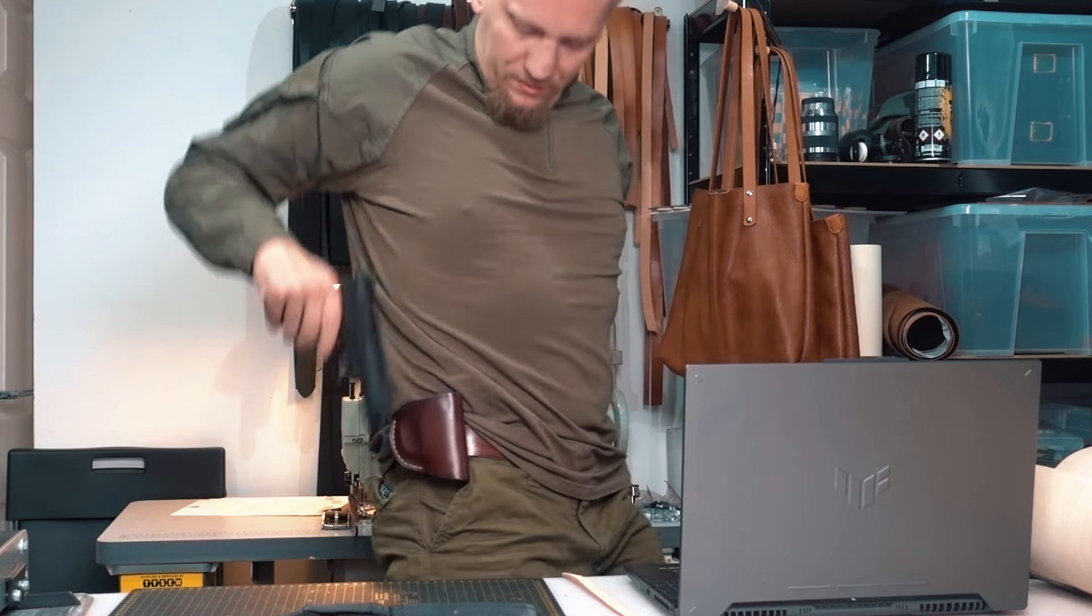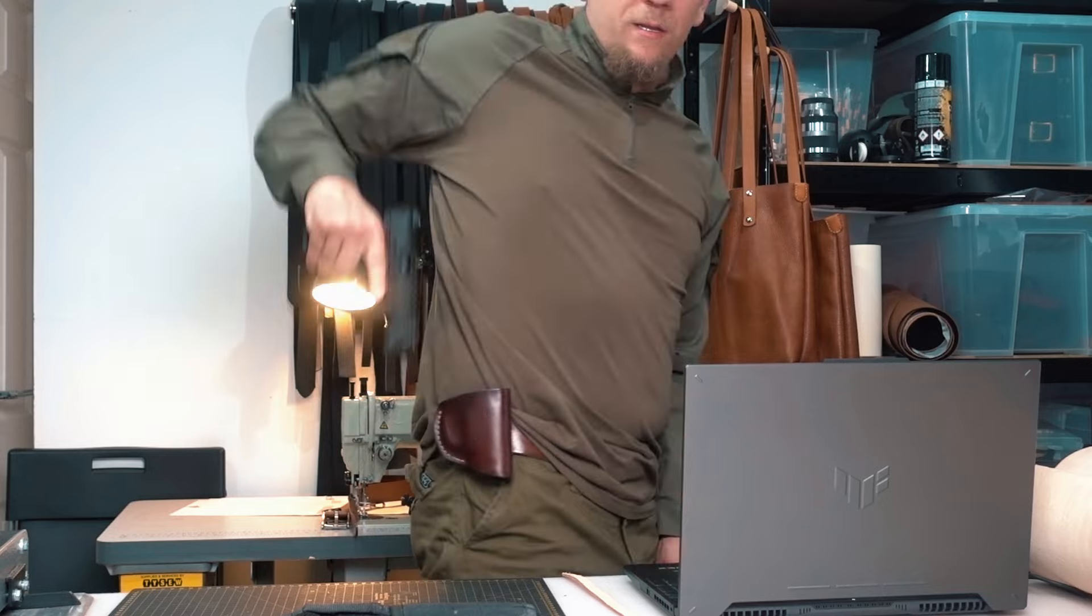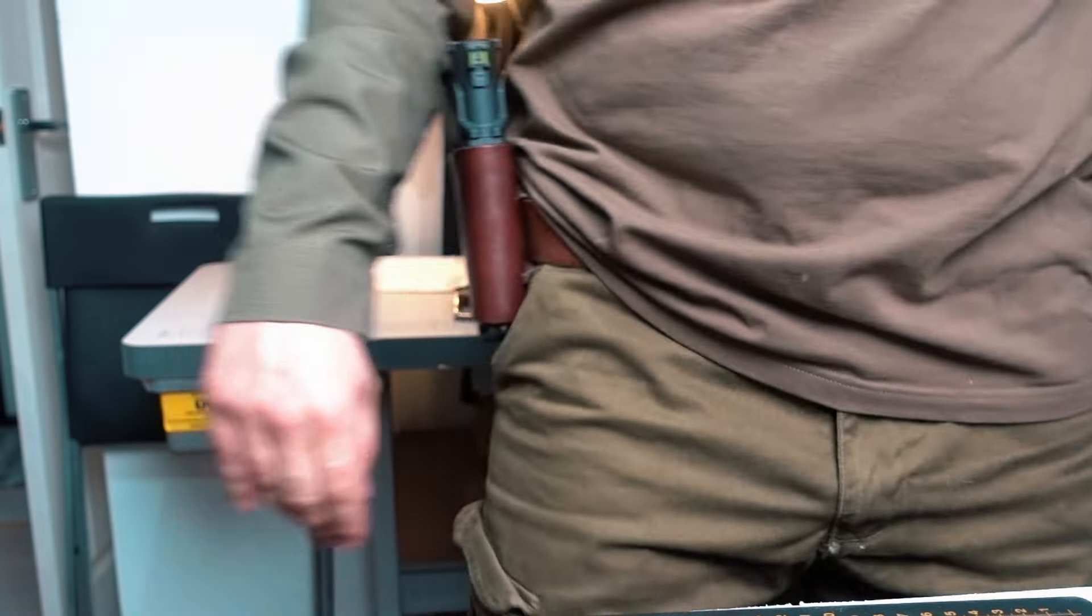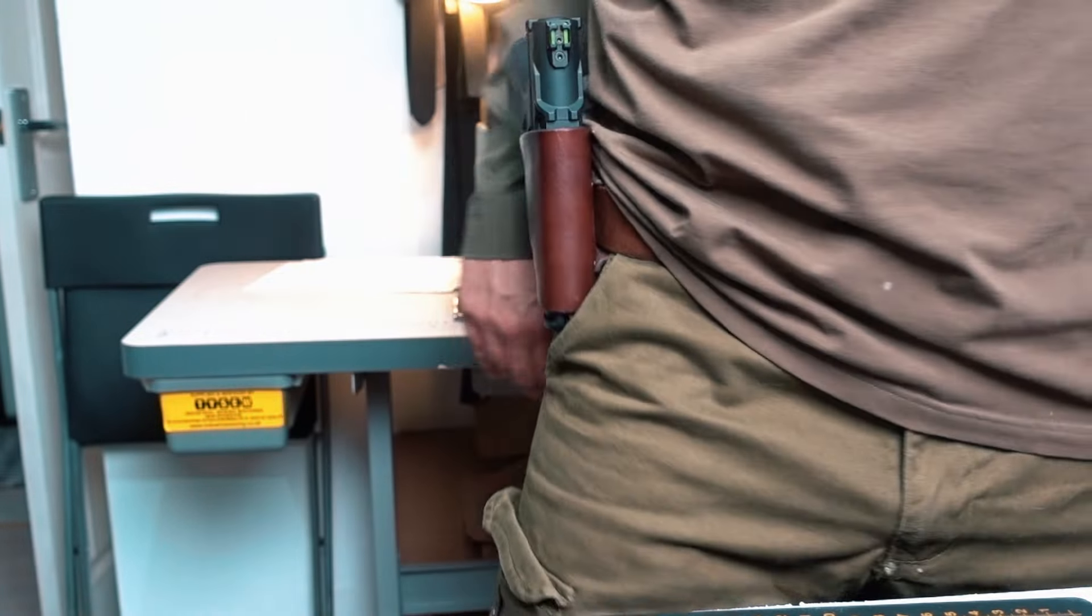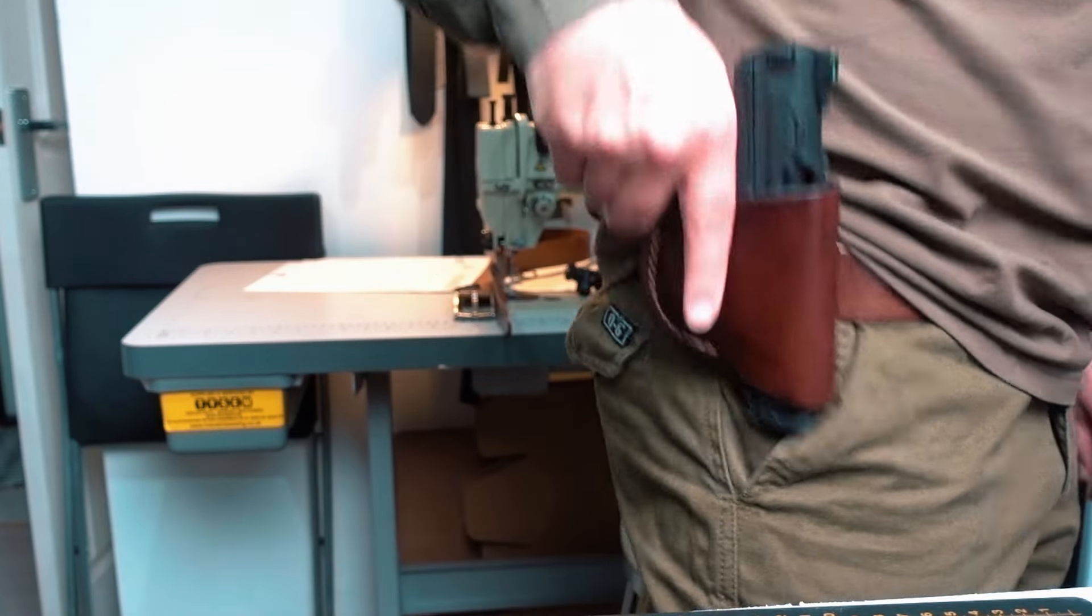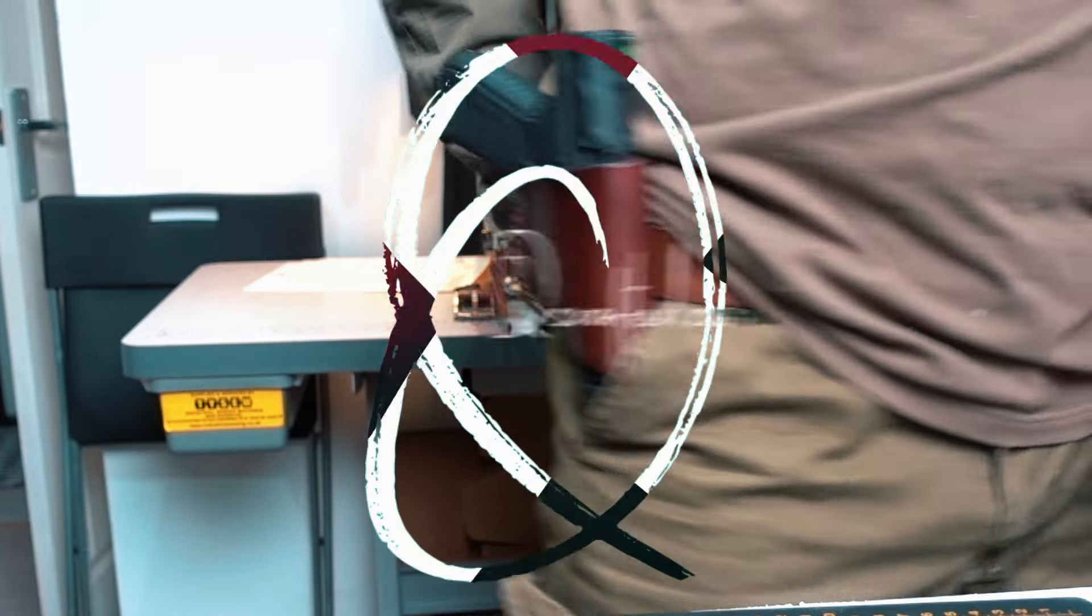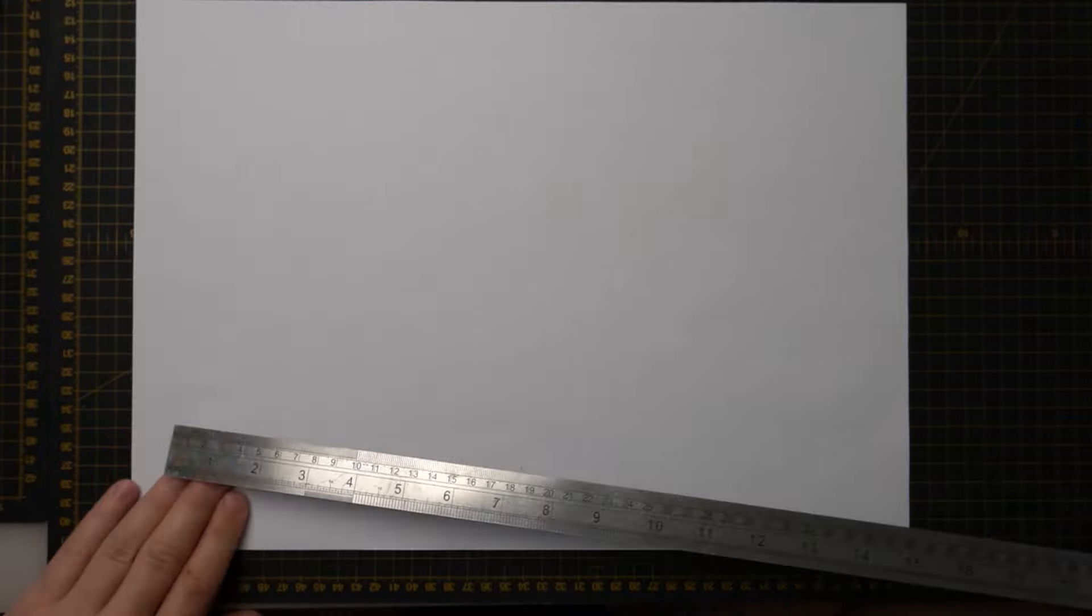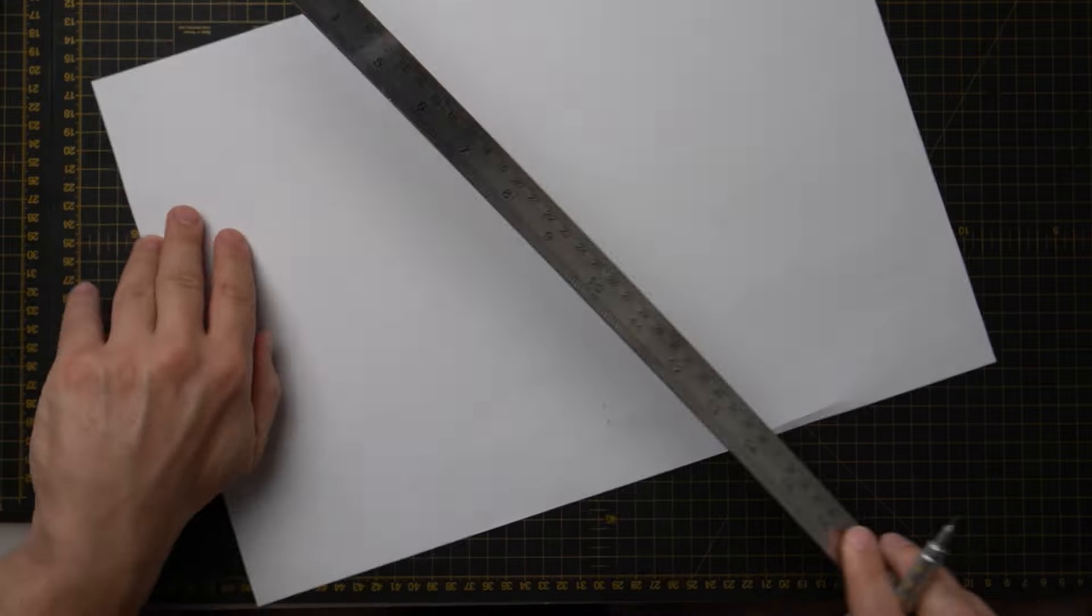So I decided to make one myself. This is how it came out. I made a few holsters before. This one is quite minimalistic but I love this style. There will be a few videos after this one. I'll make a couple pouches and a few utility belt accessories. For this project you need vegetanned leather. I use three and a half millimeter thick.